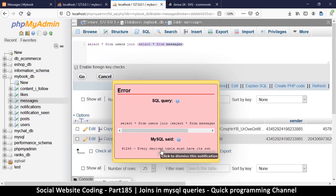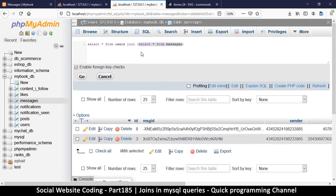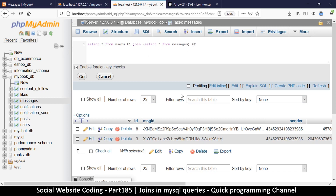We get an error: 'Every derived table must have its own alias.' An alias is like a nickname — it's saying each table should have a nickname. Where I say 'SELECT * FROM users', I should put a nickname right next to it, like 'table1', and this one 'table2'. The alias can be anything — to simplify, we can just say t1 and t2, because it really doesn't matter as long as they're there.